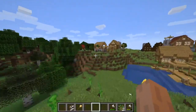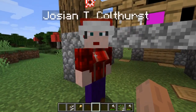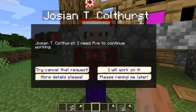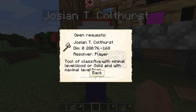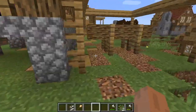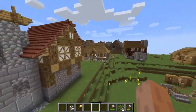Our worker over here has a more pressing issue. If you right-click him, he's going to tell us he needs an axe to continue working. I can click 'I will work on it,' click 'please remind me later' to disable the icon temporarily, or click 'more details please' — which brings me to the tool page where I can fulfill it. As you can see, a second later it disappears.